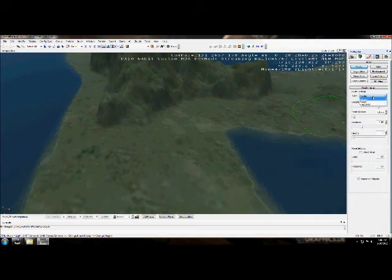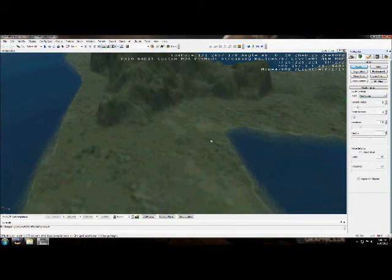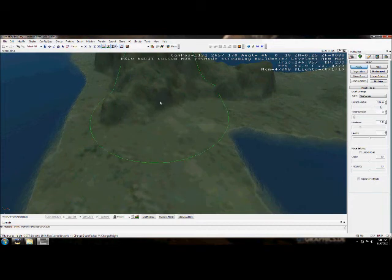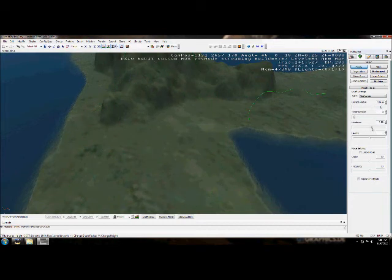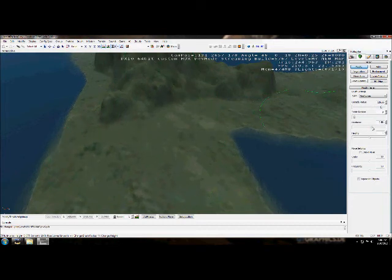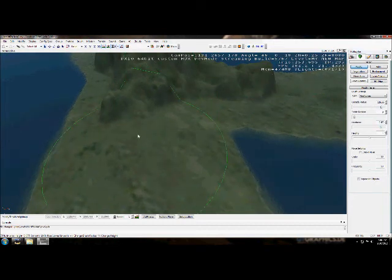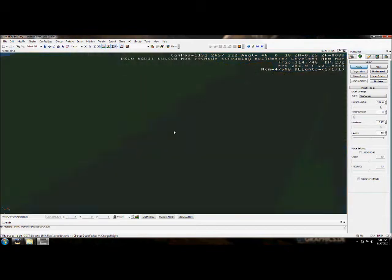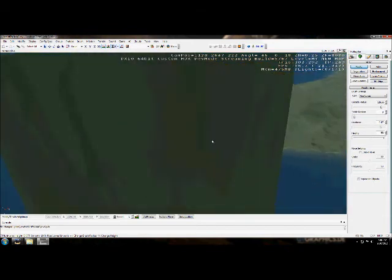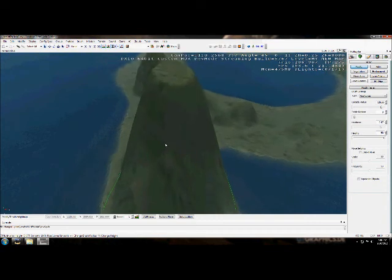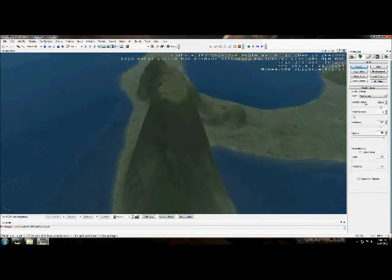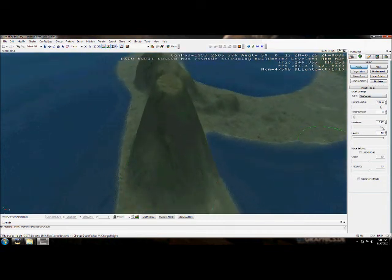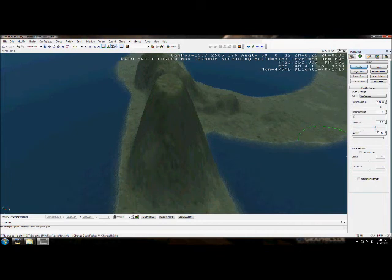And you can do Flatten, Smooth, Raise, or Lower. So you set your radius. You can raise and lower land. Now you turn up your hardness, and it'll make it go up a lot more. You can also turn up your height, which can really make it shoot up fast. So you've got to be careful sometimes when you use this, because it can really affect things.